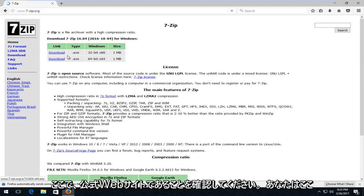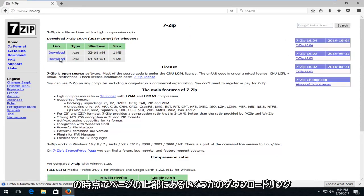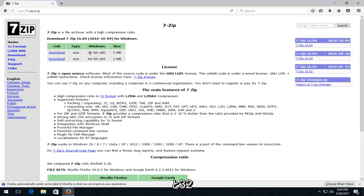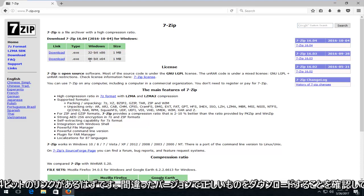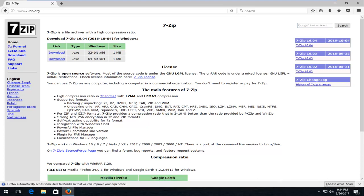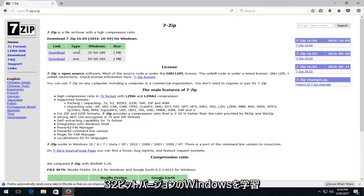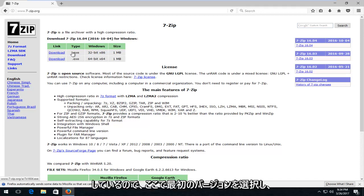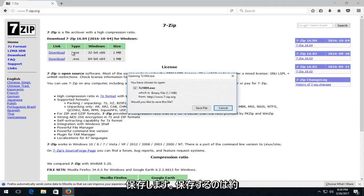Once you're on there, there should be a couple of download links at the top of the page. At the time of this recording, there should be a 32-bit and a 64-bit one. Make sure you download the correct one — if you download the wrong version, it's obviously not going to install. Since I'm running a 32-bit version of Windows, I'm going to select the first one and save it.